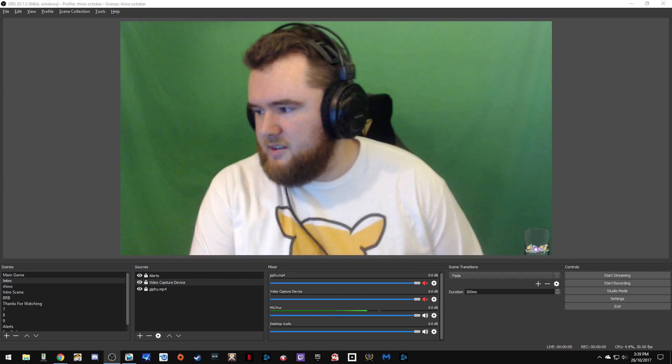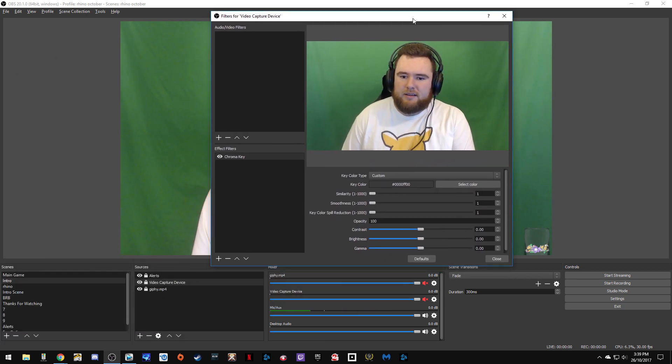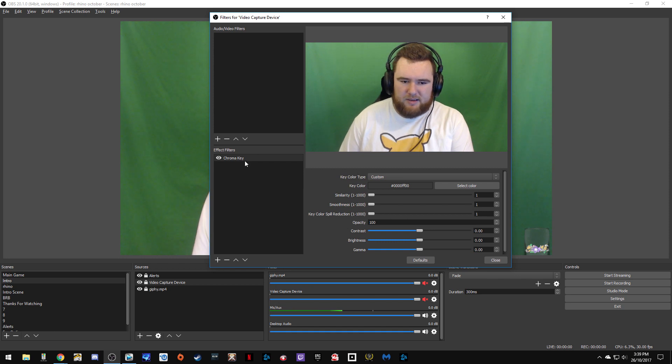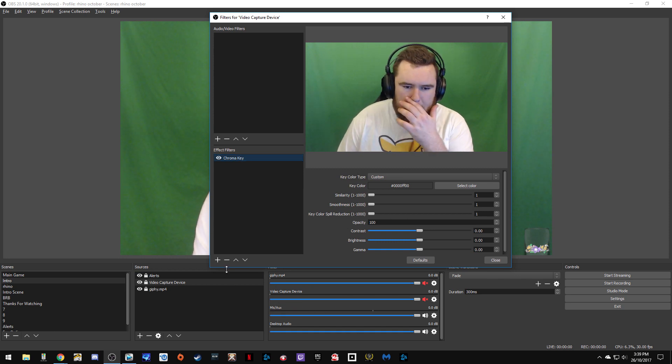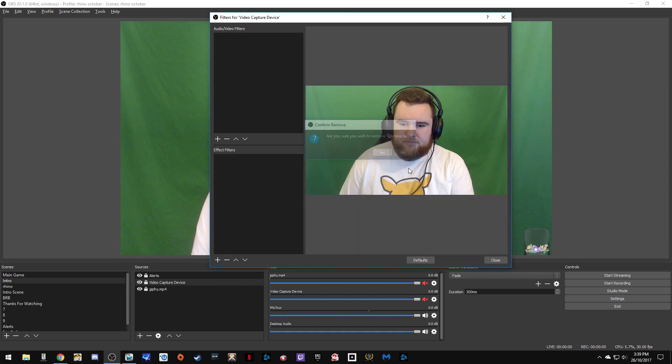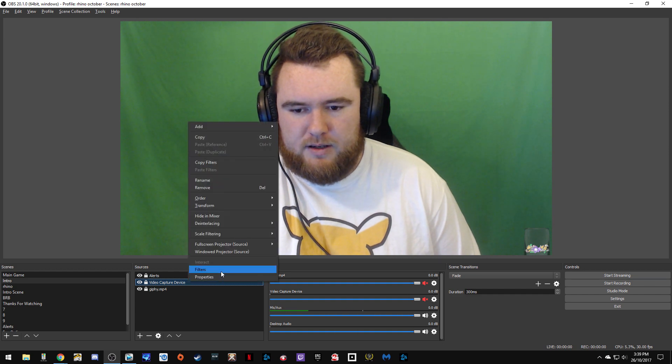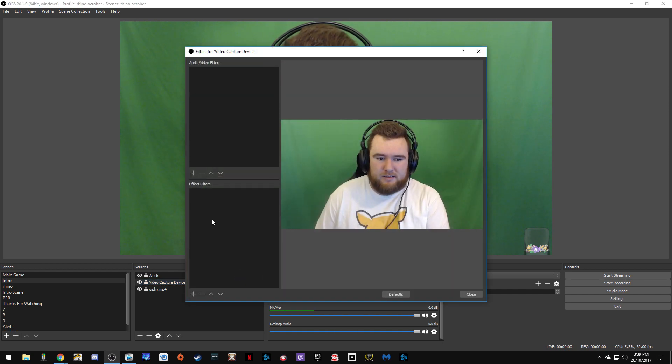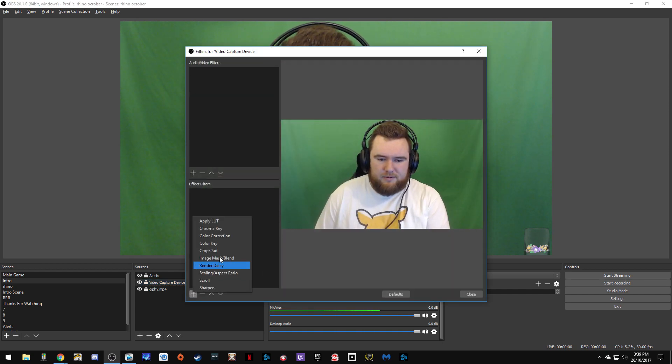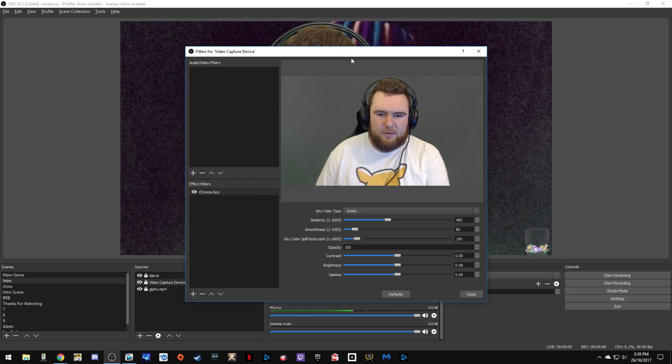So this is what it will look like if you want to add the chroma settings. What you want to do is go to filters, effect, chroma key, and name it whatever you like.